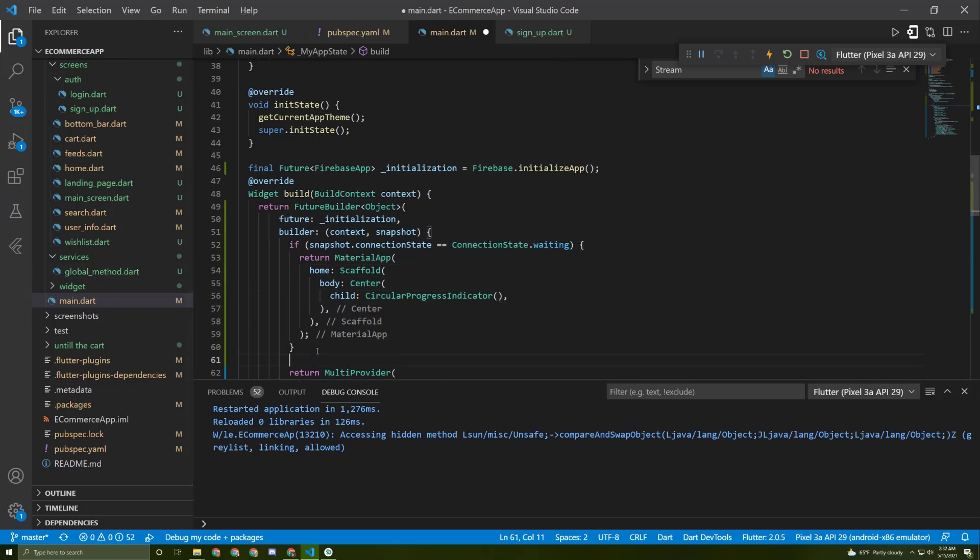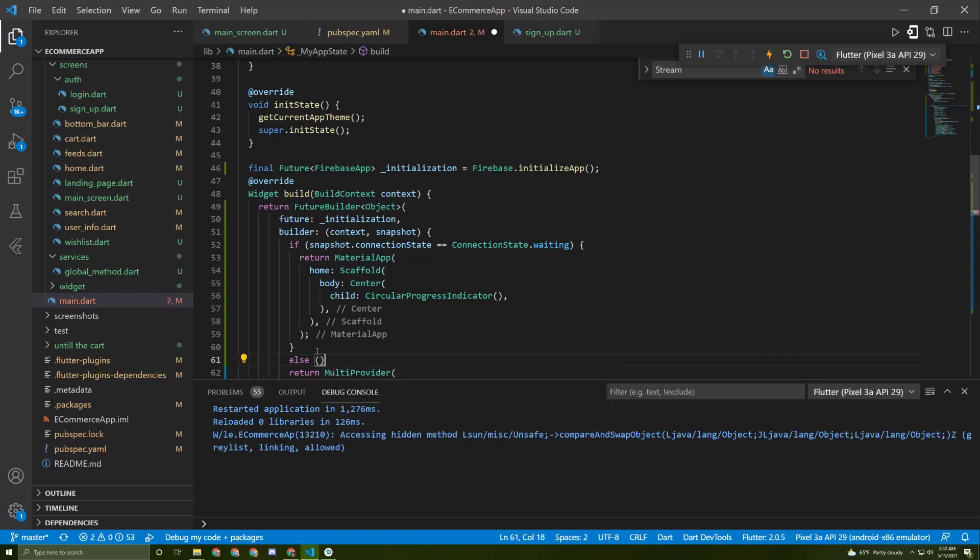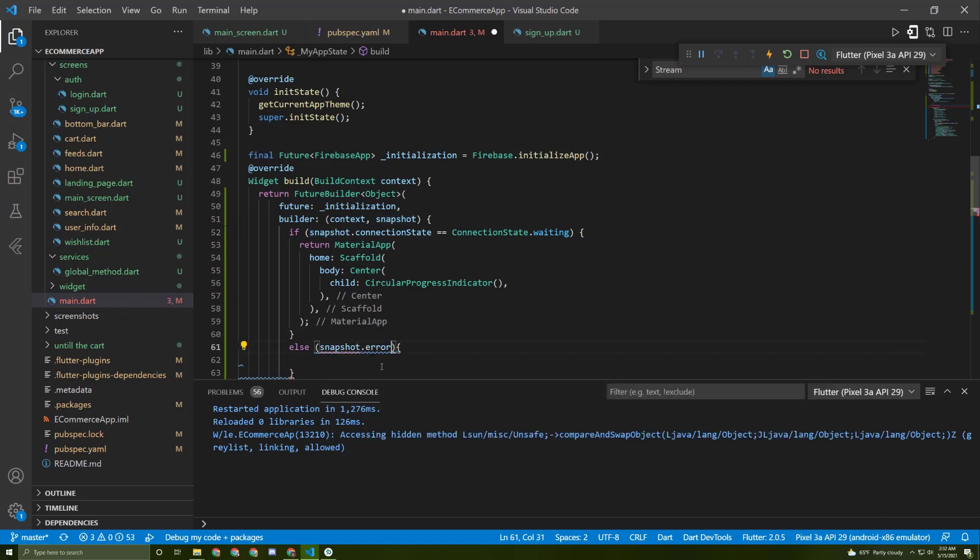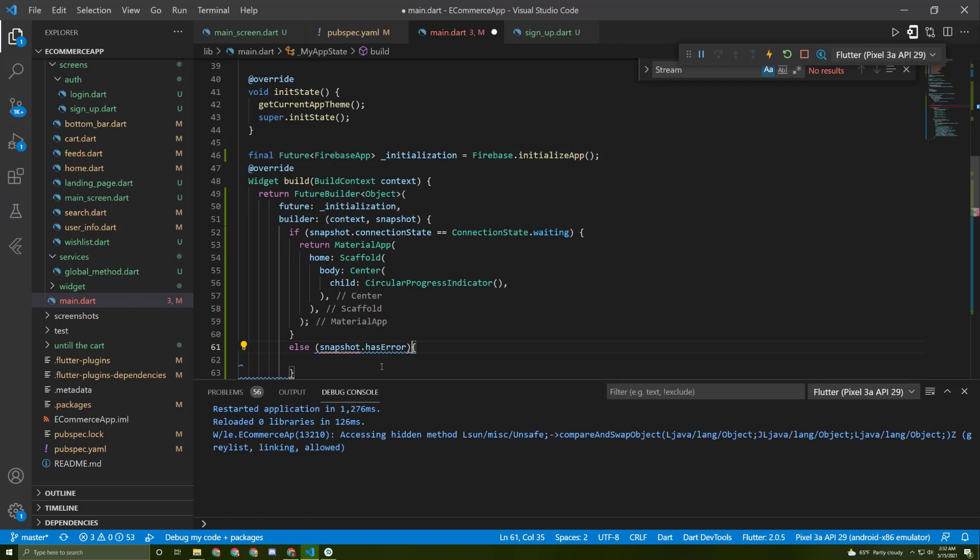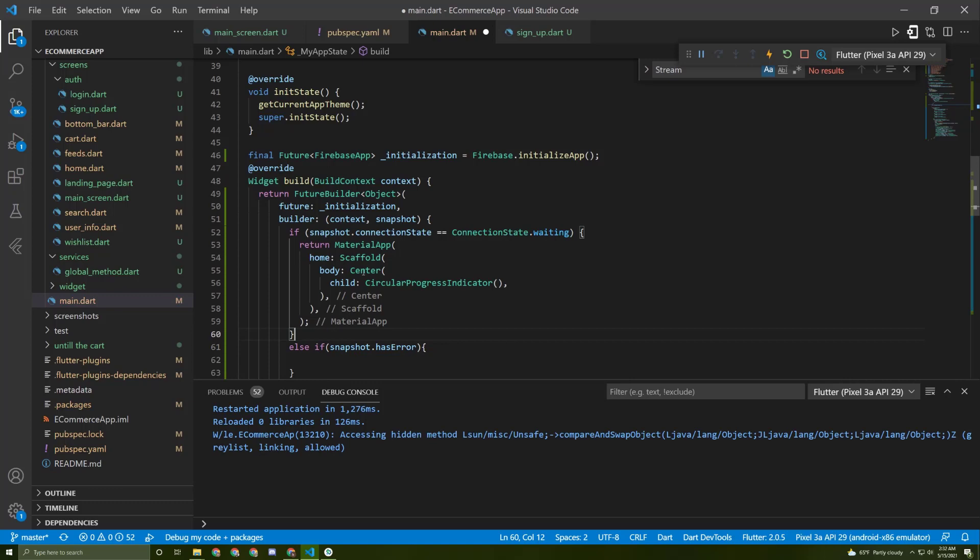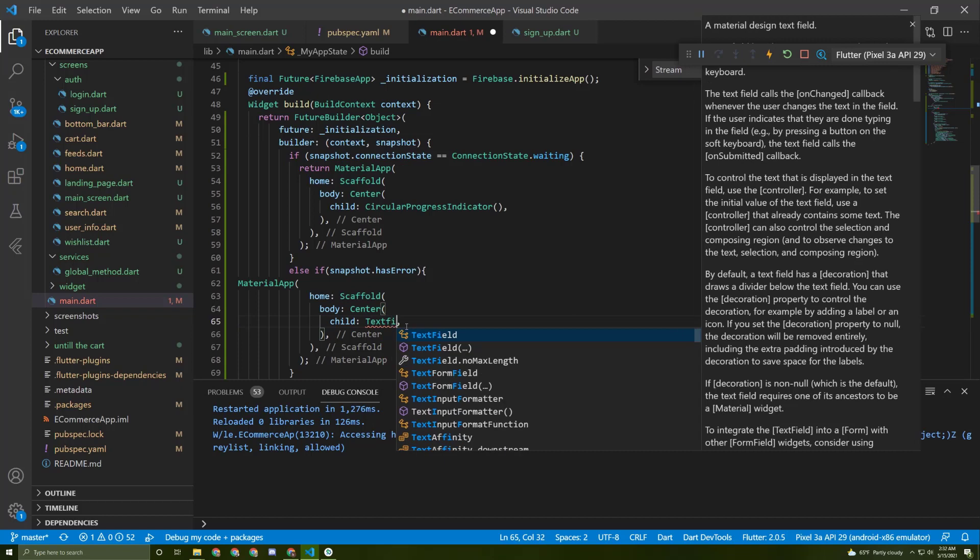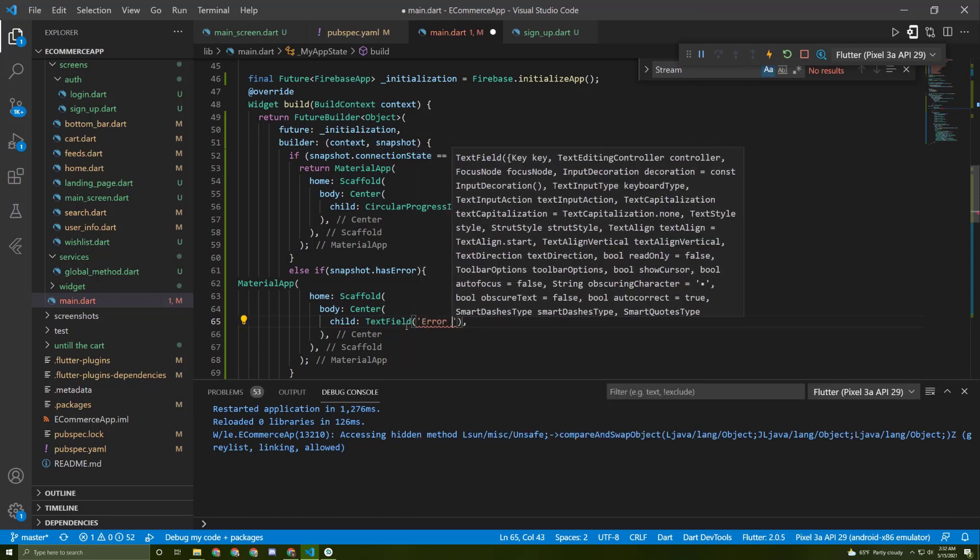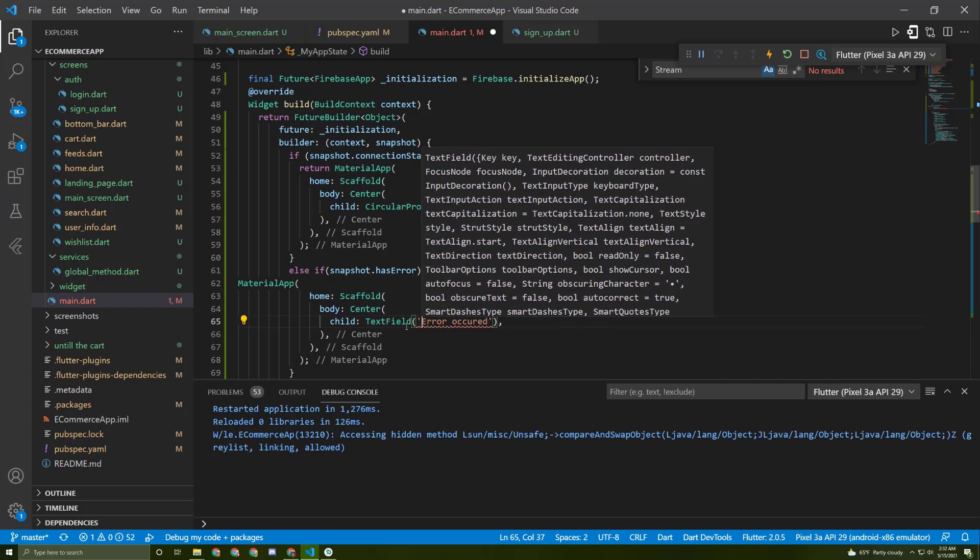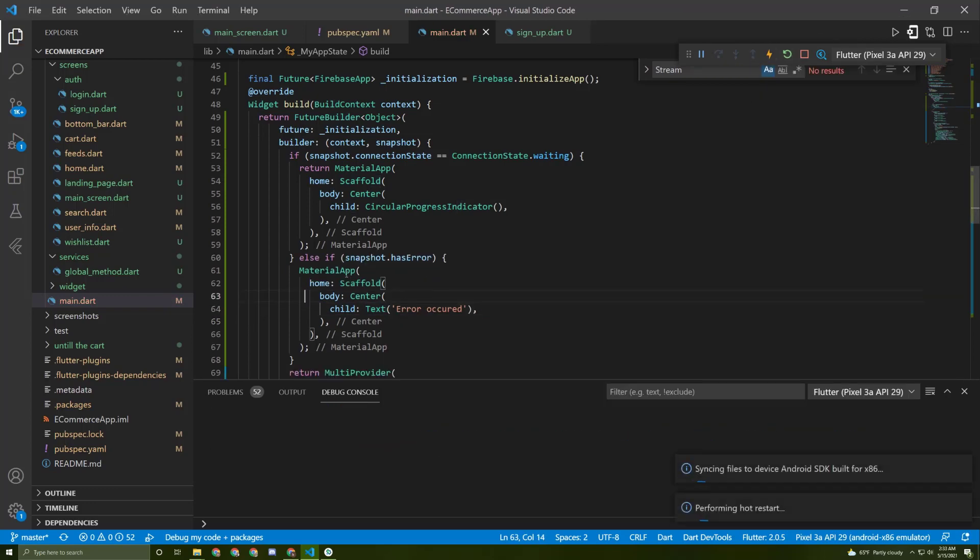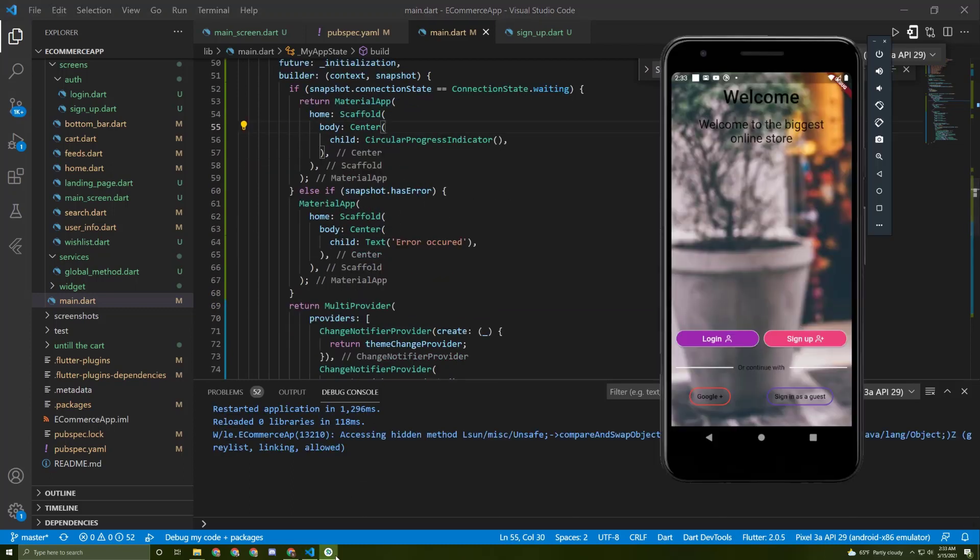Now let's add else to check if there's any error. If this snapshot has any error, we can check using hasError. Don't forget to add the if statement. If this is the case, we can copy this and show instead of this progress indicator a text field saying error occurred. Here, only text, not text field.